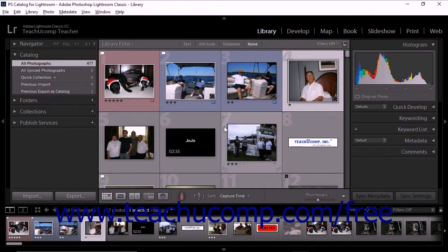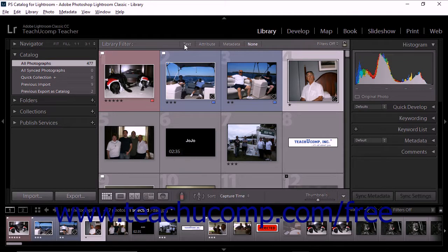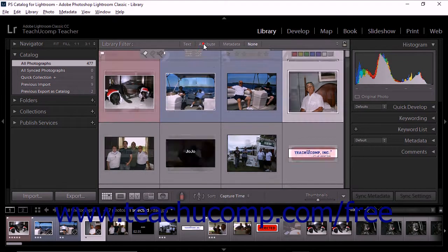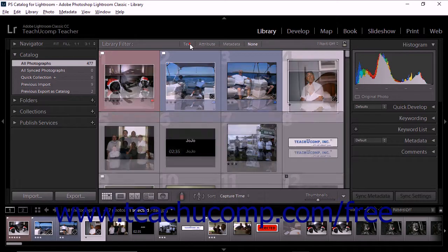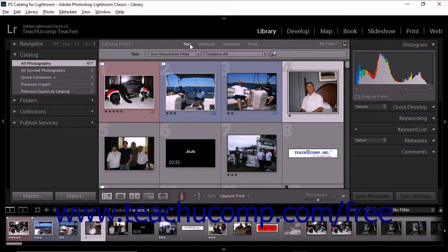In this chapter you'll learn how to find photos in the library module. In the library module, the library filter bar at the top of the grid provides three modes to filter photos: by text, by attribute, and by metadata. You can use one mode at a time, or you can combine more than one mode to filter results in more complex ways.